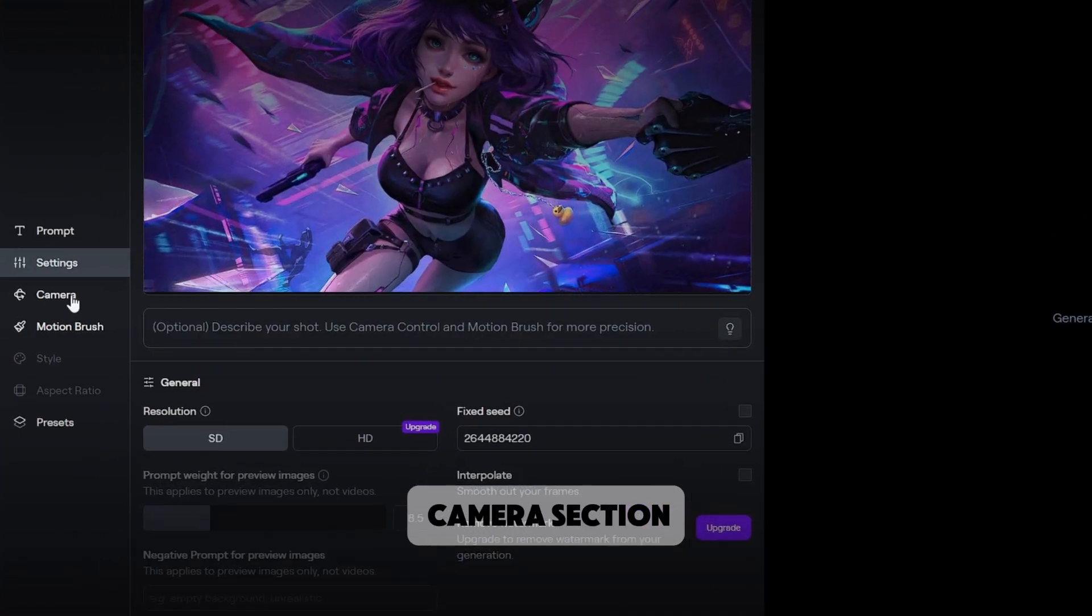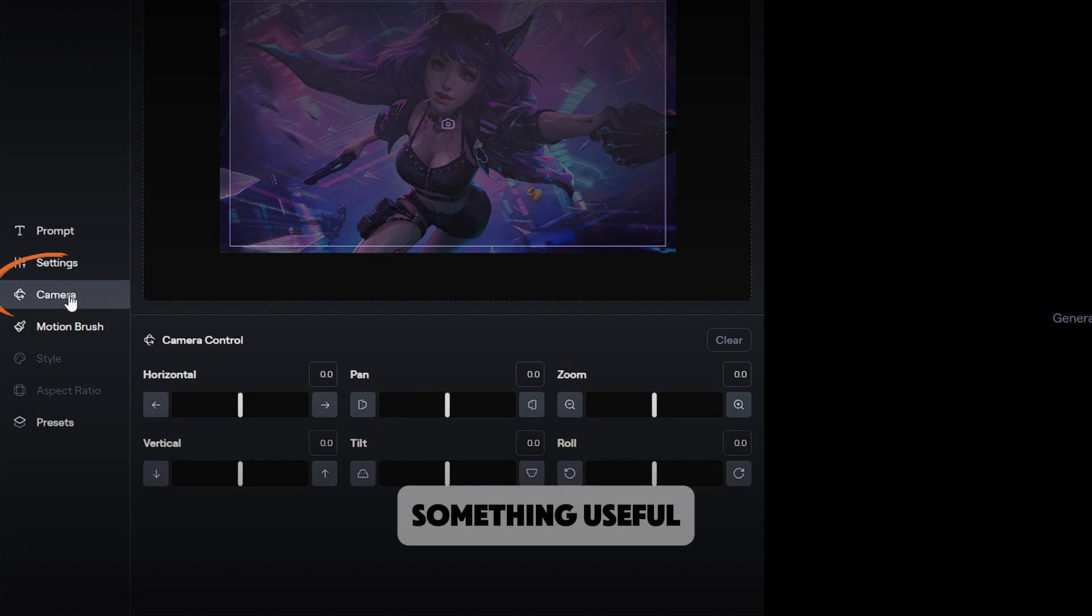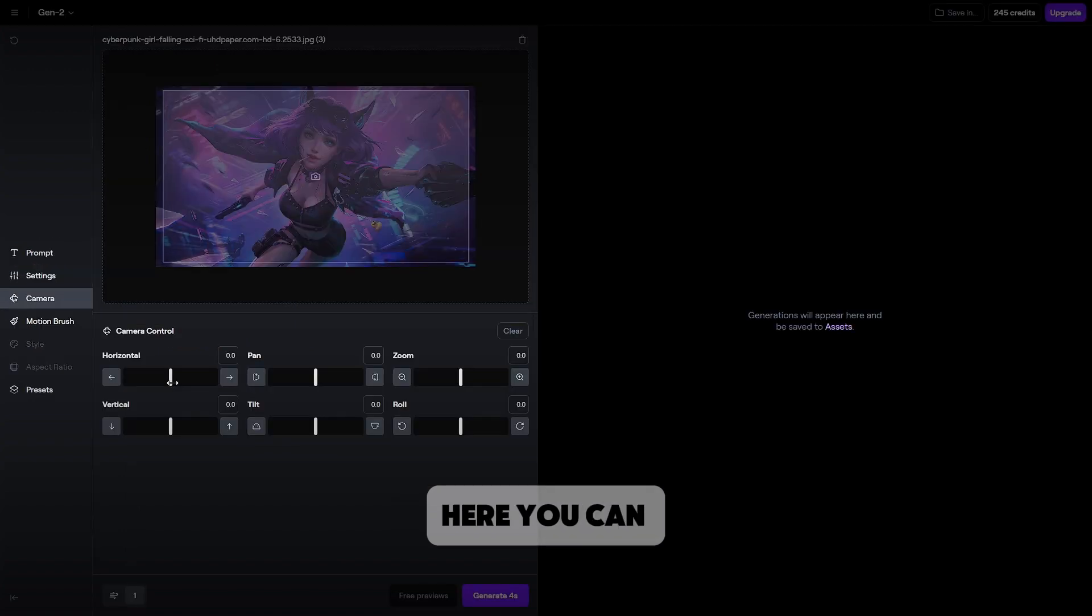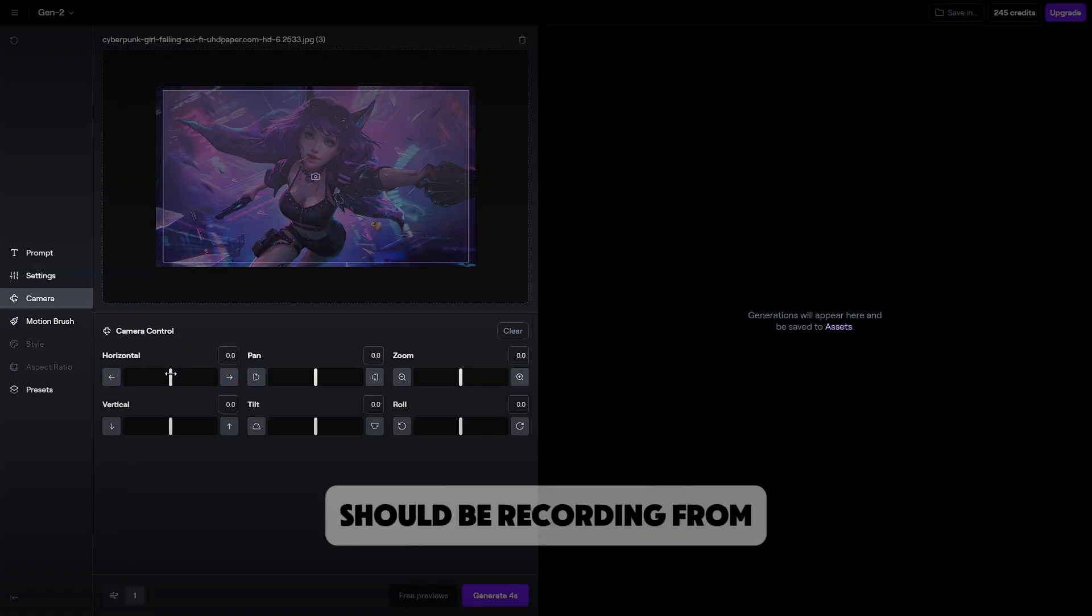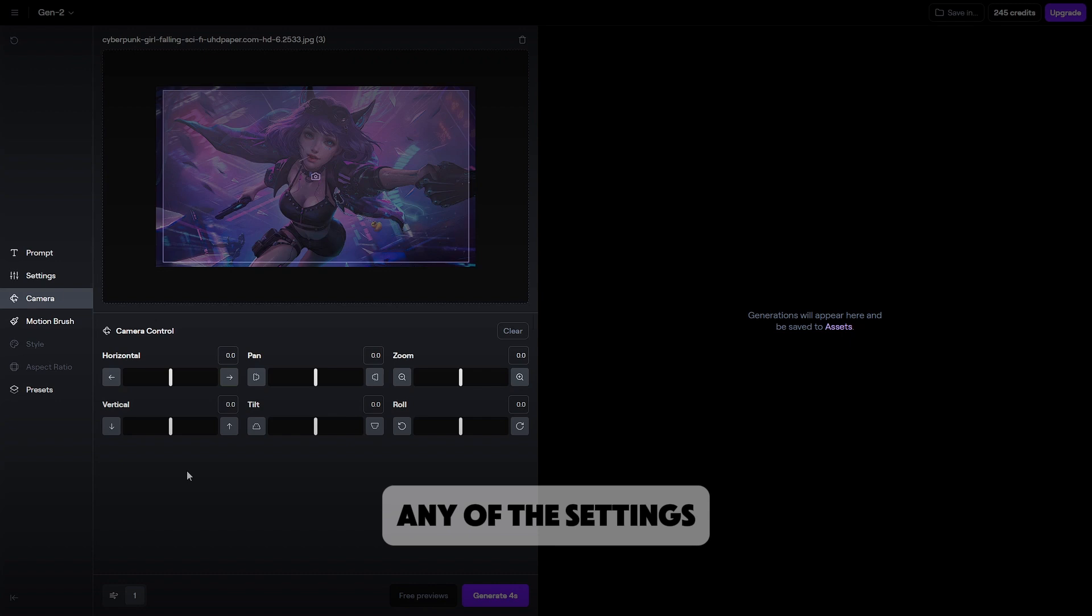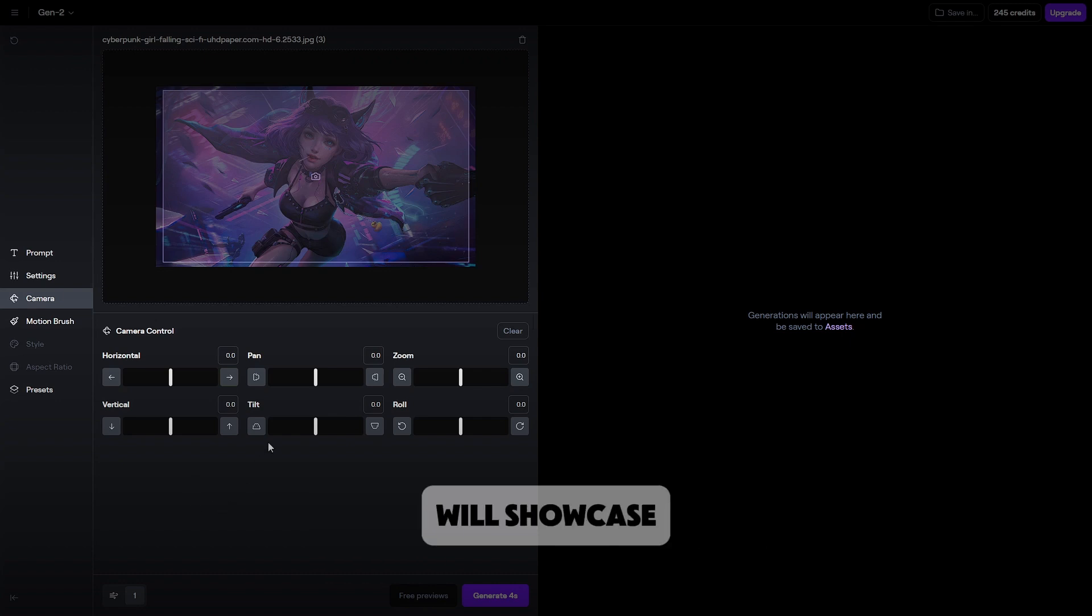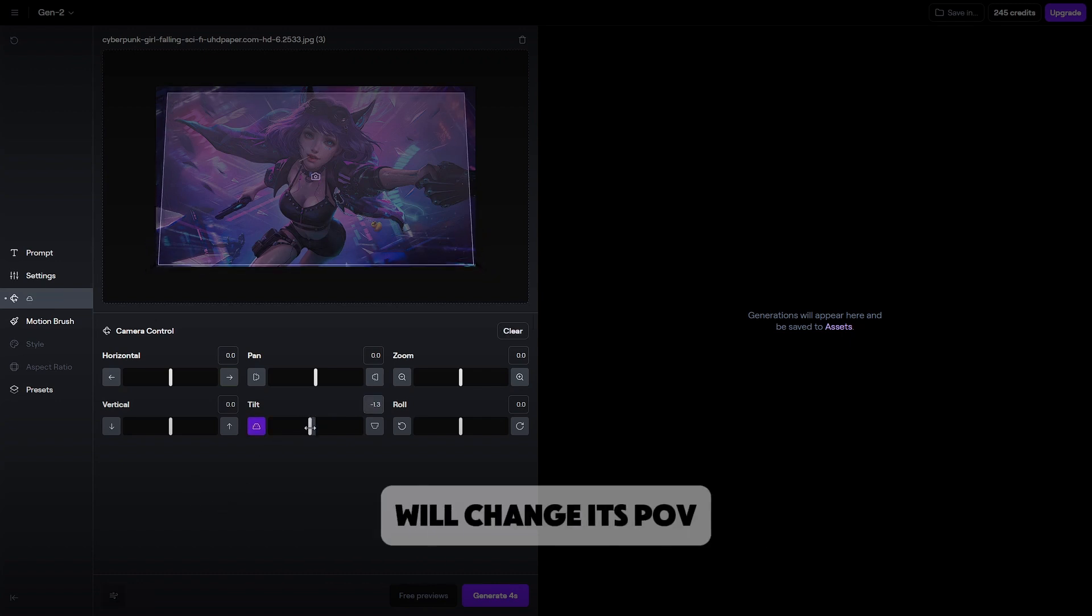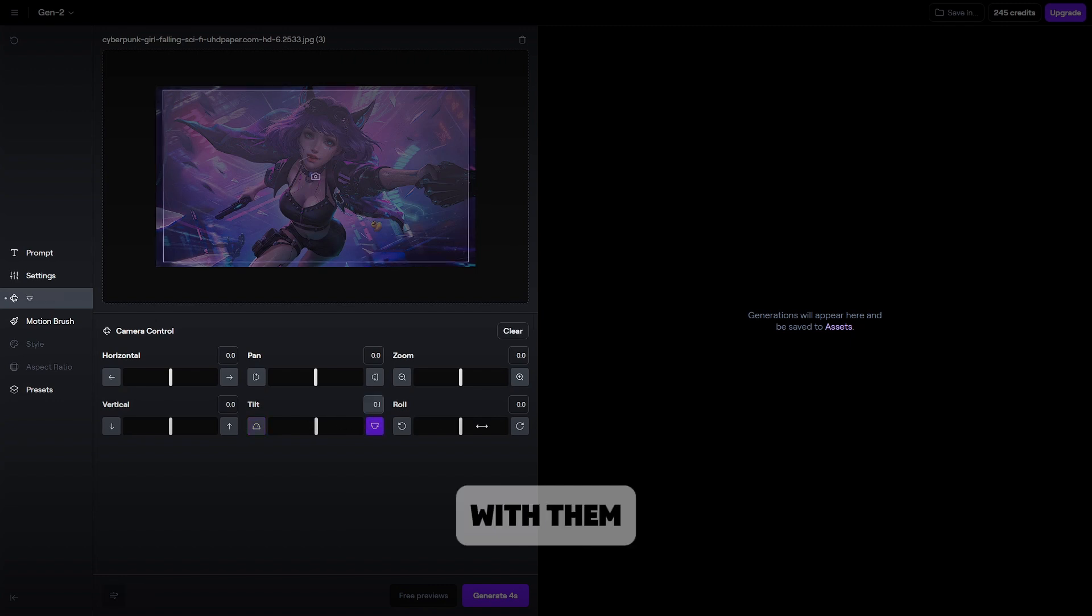The next is the camera section, which is finally something useful. Here you can simply adjust where the camera should be recording from. If you change any of the settings, the transparent rectangle will showcase how the animation will change its POV. Feel free to experiment with them.